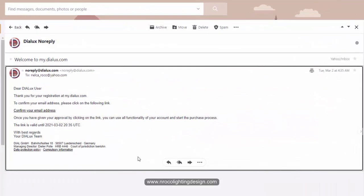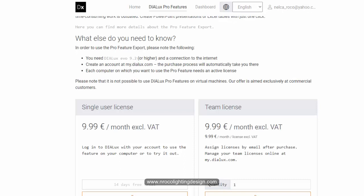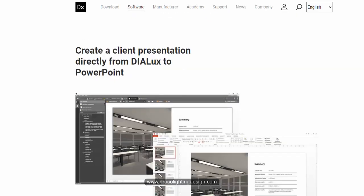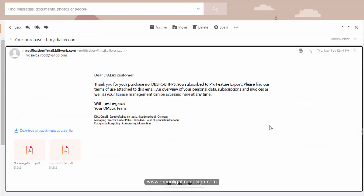You will get an email saying 'Welcome to MyDialux.com' — confirm your email address. After registering, I got this email, clicked to confirm, and after confirming my email I can now log in. Once you've purchased it, Dialux Evo will send you another email.